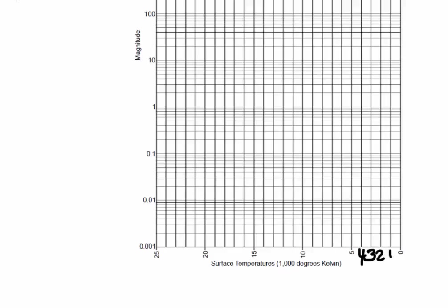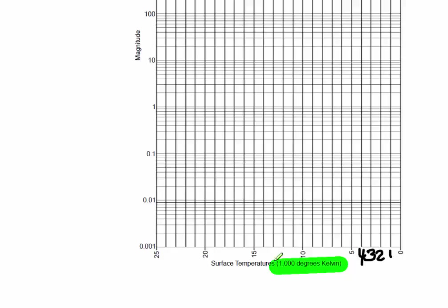Also notice on here that the surface temperature is in thousands of degrees. So this is really 1,000, 2,000, 3,000, 4,000, 5,000. So as you're moving to the left, you're increasing degrees by thousands.